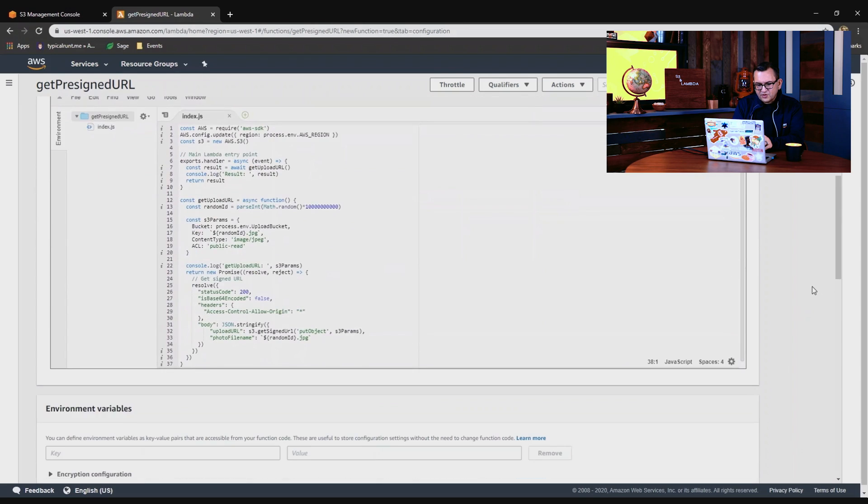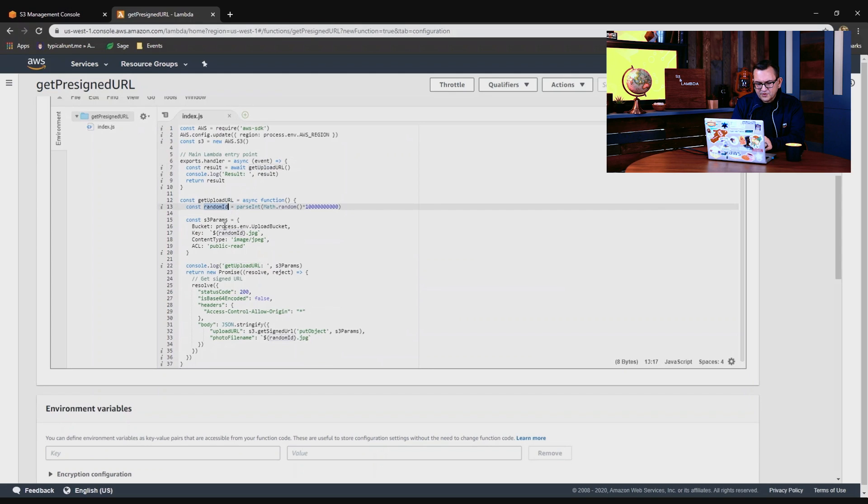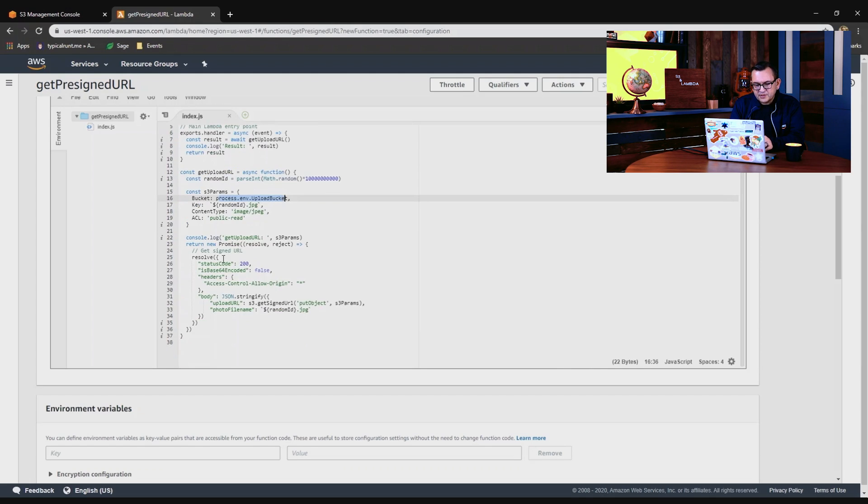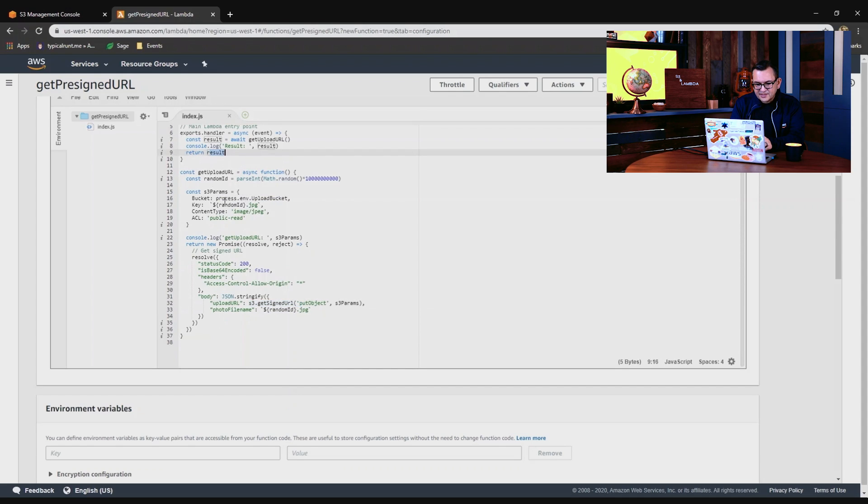Now to show you what this does, this is a standard Lambda handler at the top. It calls this function called getUploadURL. We're going to use a random ID for the file name of the object, and then it takes the upload bucket from an environment variable, and it's expecting a JPEG file. We're going to set an ACL of publicRead, so these files will be publicly readable. And then further down, all we're doing is calling this getSignedURL function to get the pre-signed URL from the S3 service. Once it gets that, it returns the result.